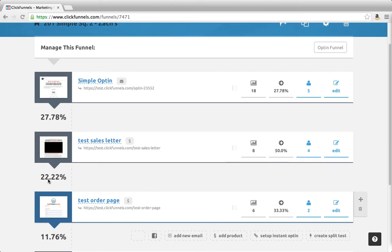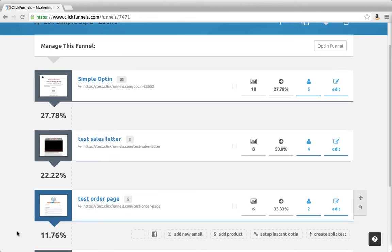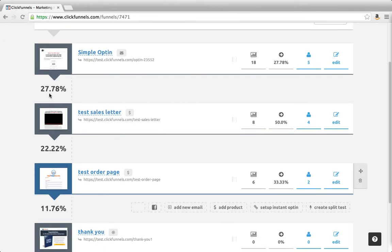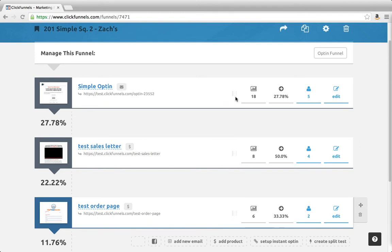There are these numbers that come down here sequentially with your funnel, and then there are these numbers that come across the side here. So let's talk about each one.